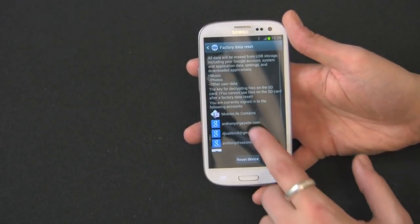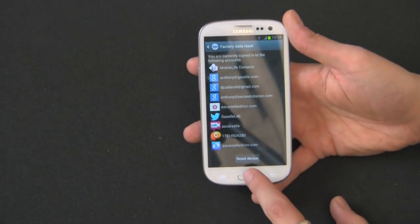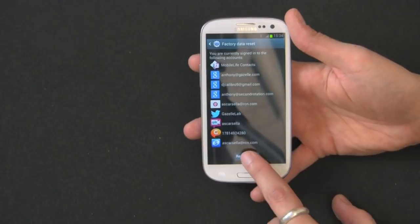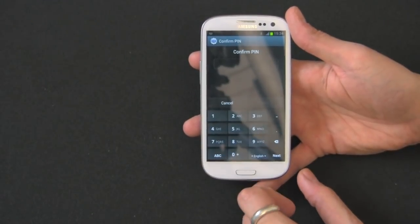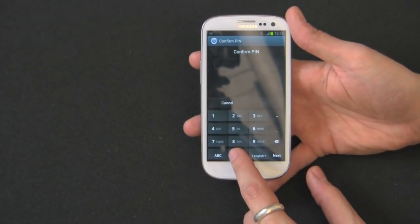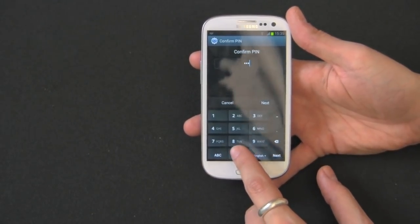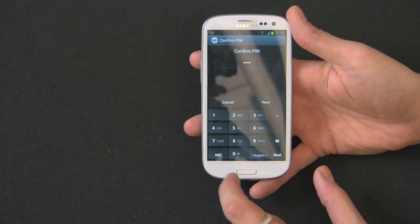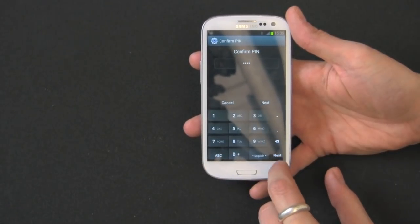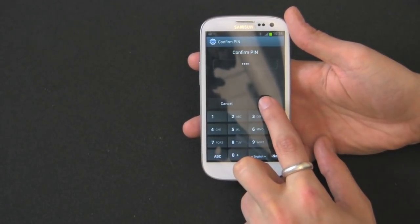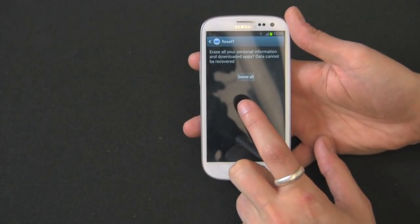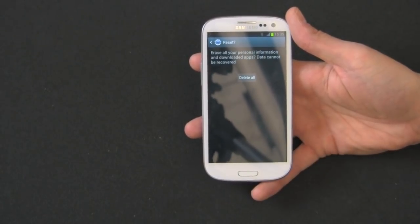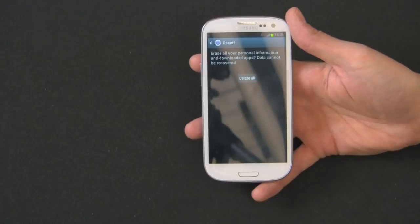So let's go back into factory data reset and down here you have the button, reset device. It's going to ask you to confirm your PIN. I showed you on a previous video how to set up that PIN. So mine's just four zero, you know, don't use that PIN. It's not that safe.